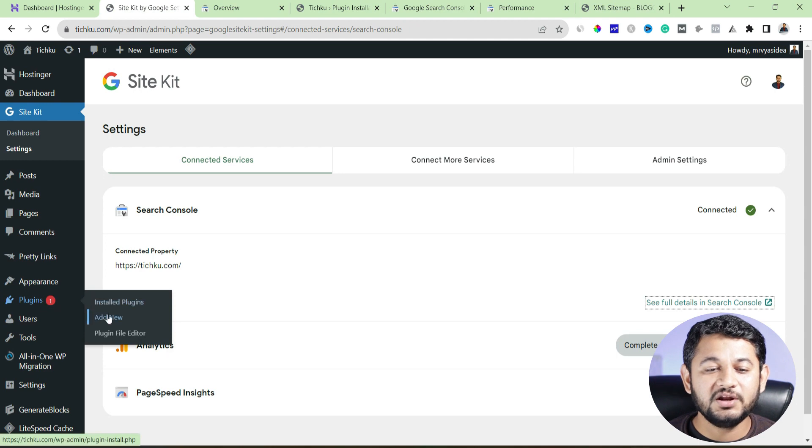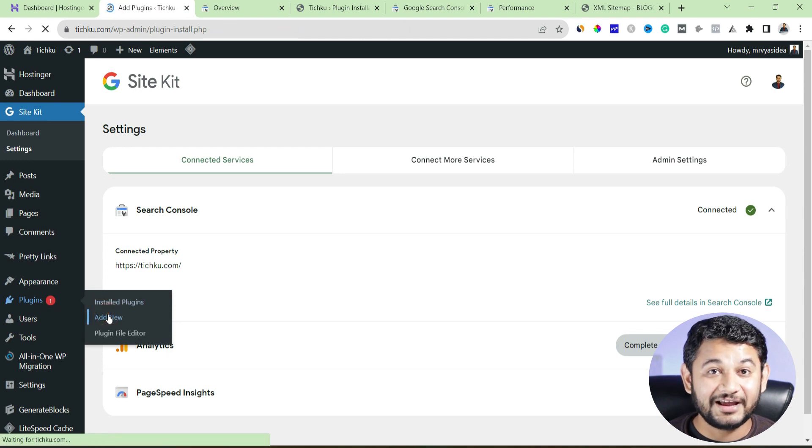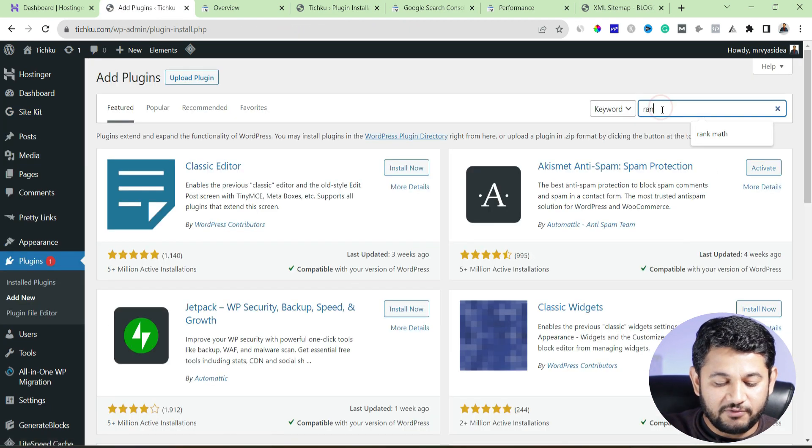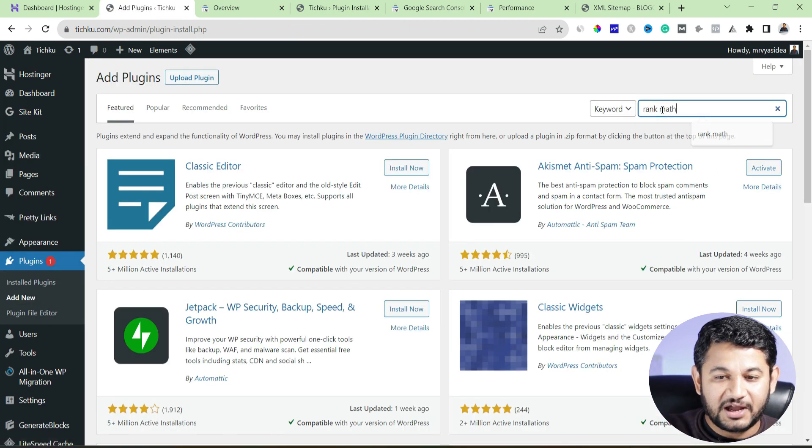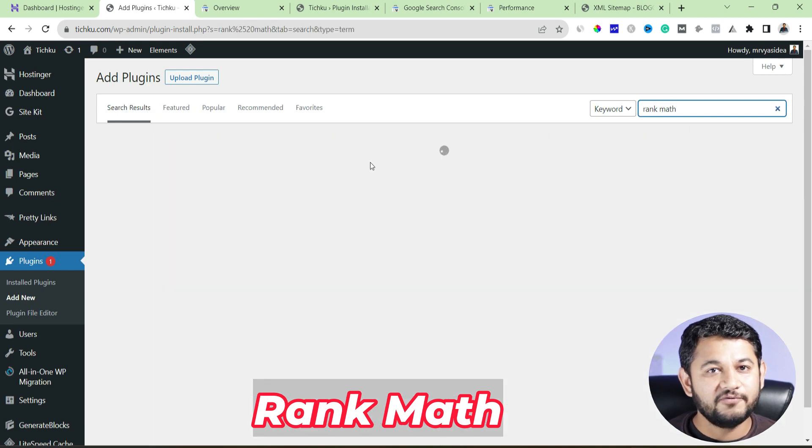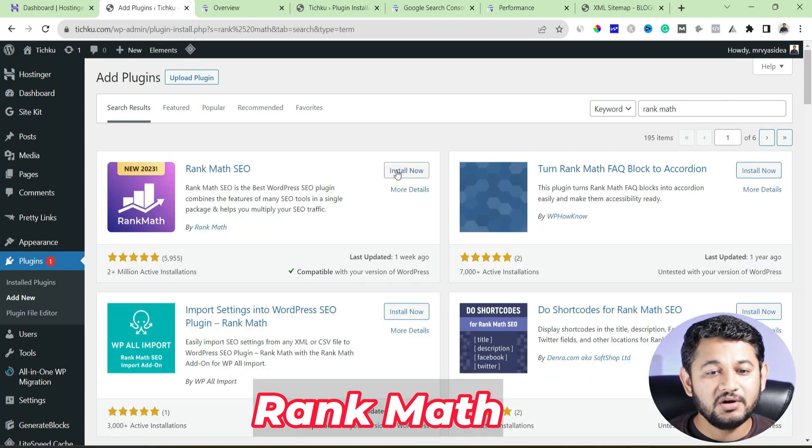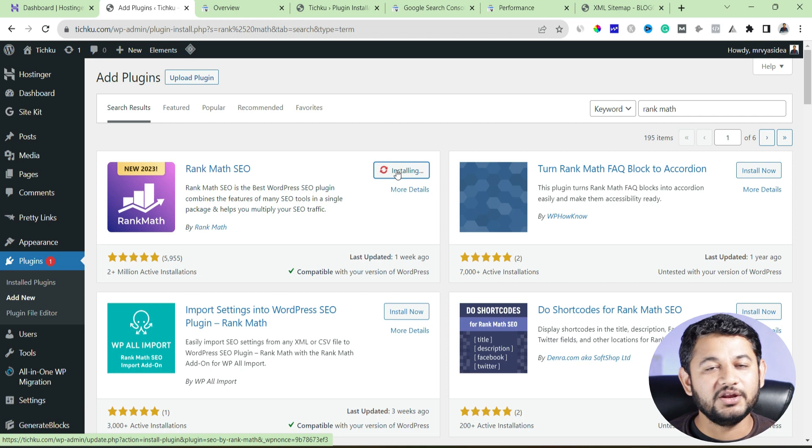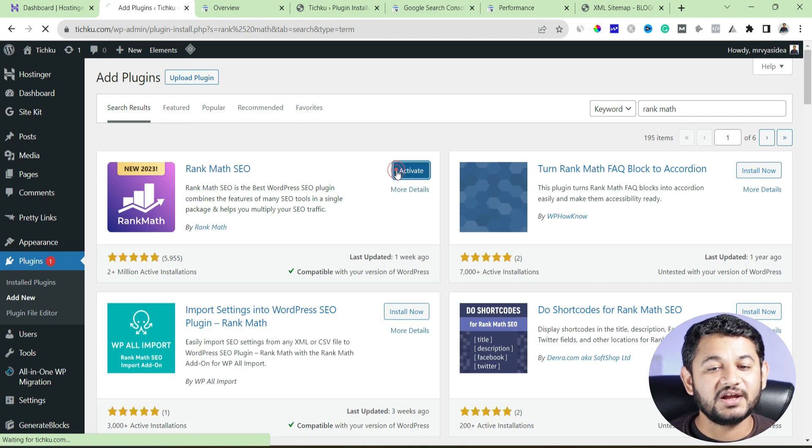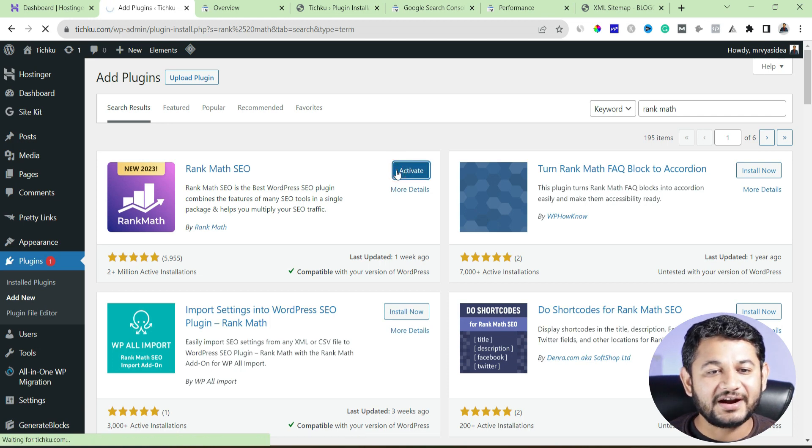Go back, install a plugin called rank math, that's SEO plugin. So I will go there type rank math, you will find here first plugin, just install, activate. This is a free plugin, you don't have to do anything, we are just creating a sitemap. So install and activate.